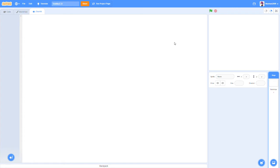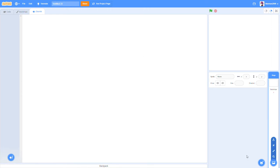Hey, what is up guys, Nenman2000 here back with another video. Today I'm going to be doing my first Scratch 3.0 tutorial on how to make a really cool 2D car game, so let's just get straight into the video.